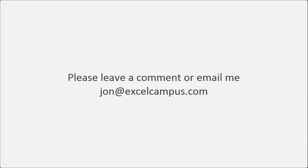I hope this helps. If you have any questions, please leave a comment or email me. Thank you.